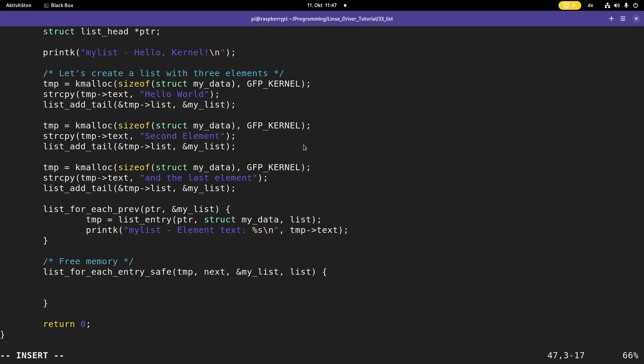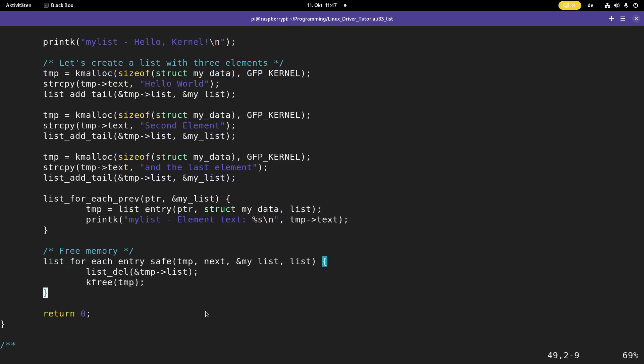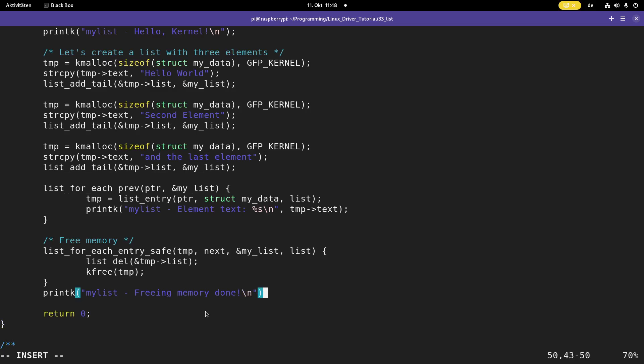Then once again I need a pointer to the list I want to iterate. And the last argument once again is the name of the struct list head in my data struct. And what I will do here is I will call list delete to delete my current element. So temp is the cursor and here I want to delete my list entry from my list. And then I can call kfree to free the dynamically allocated memory. And then let's print out my list freeing memory done, so we can see in the kernels log everything worked fine. So that's it.